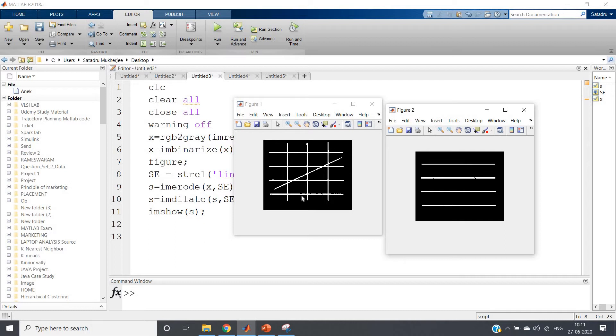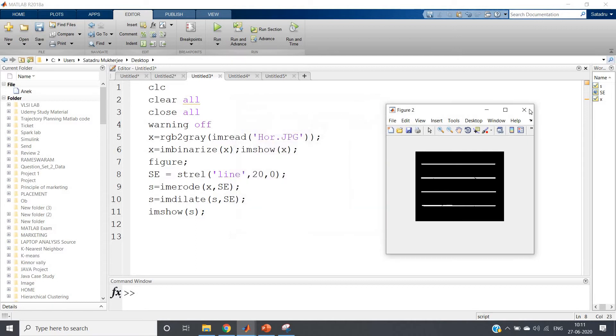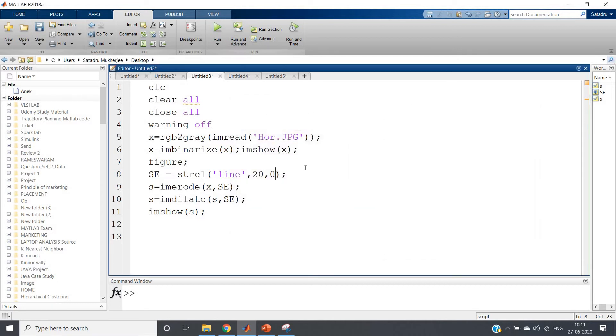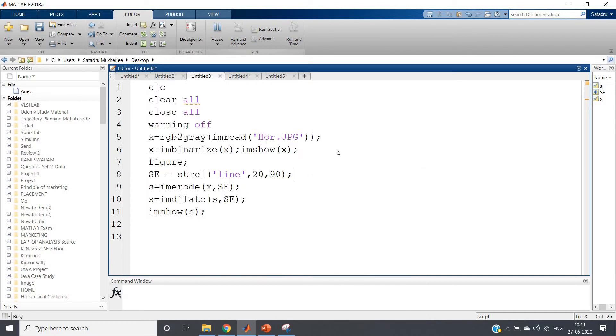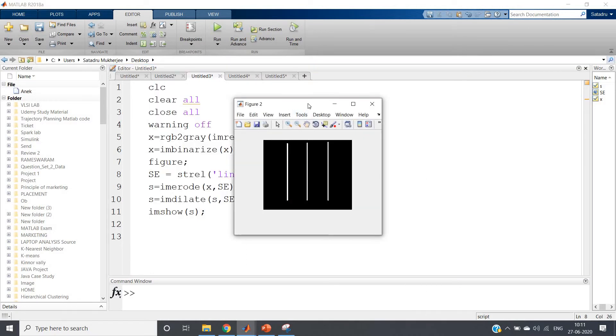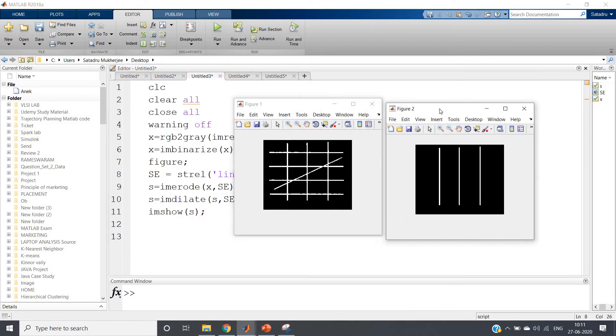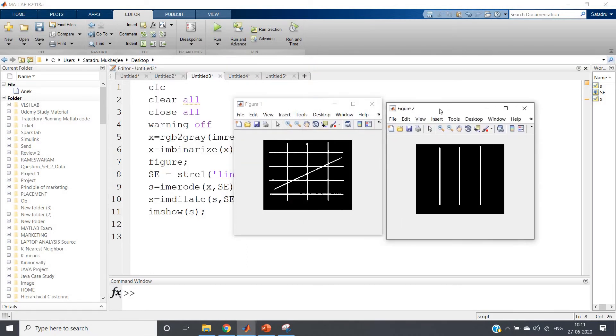This is our input and we are getting only horizontal bars as output. Now I think you can have clear idea that to extract the vertical bars what you have to do - vertical lines means slope is 90 degrees, right? So here instead of 0 we will be writing 90. Now if we run, see how simply we are getting the vertical bars.